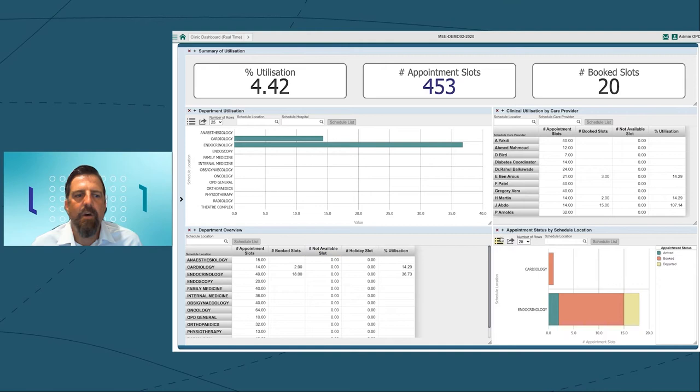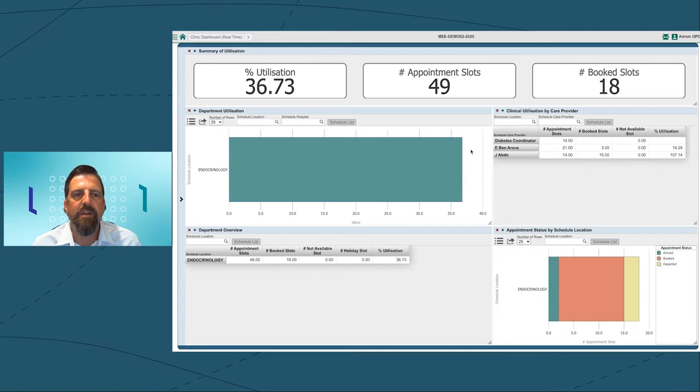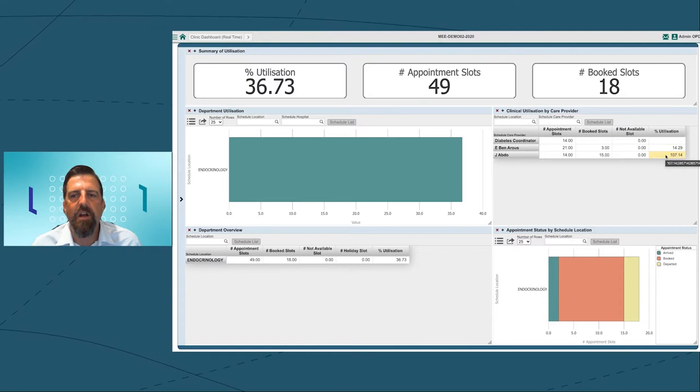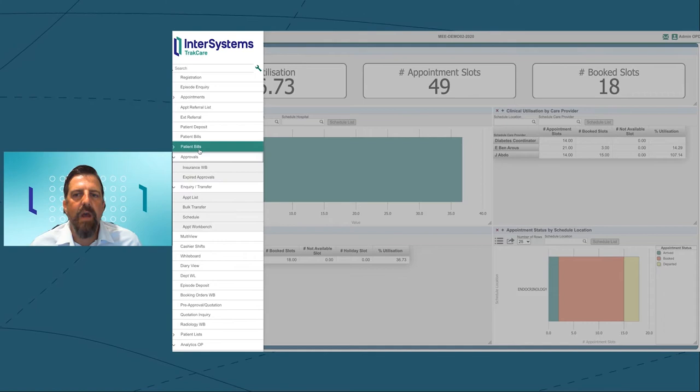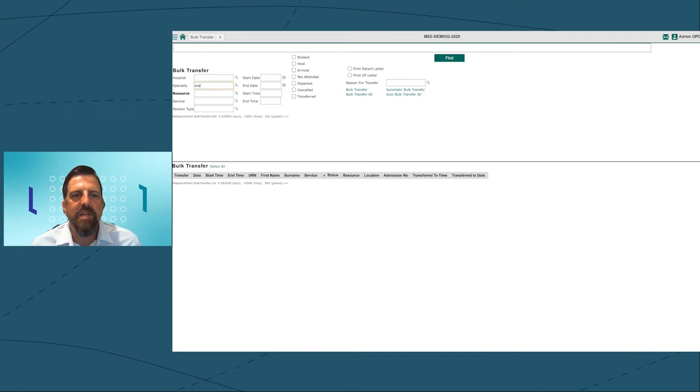We're going to look at our analytics dashboard for the departments. As you can see, we're going to drill down on the endocrinology department. We can see Dr. Abdo is at 107%, where Dr. Arous is only at 14% utilization.